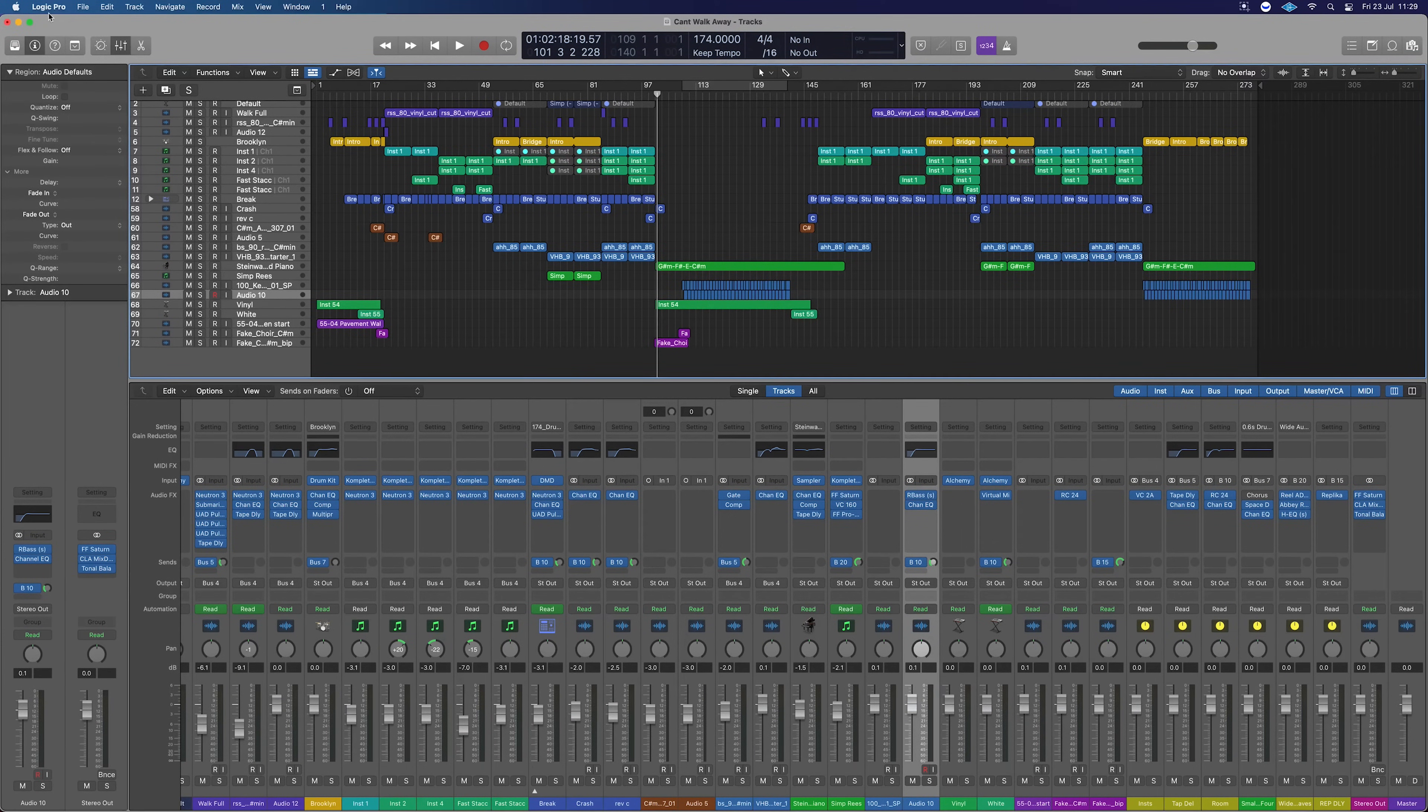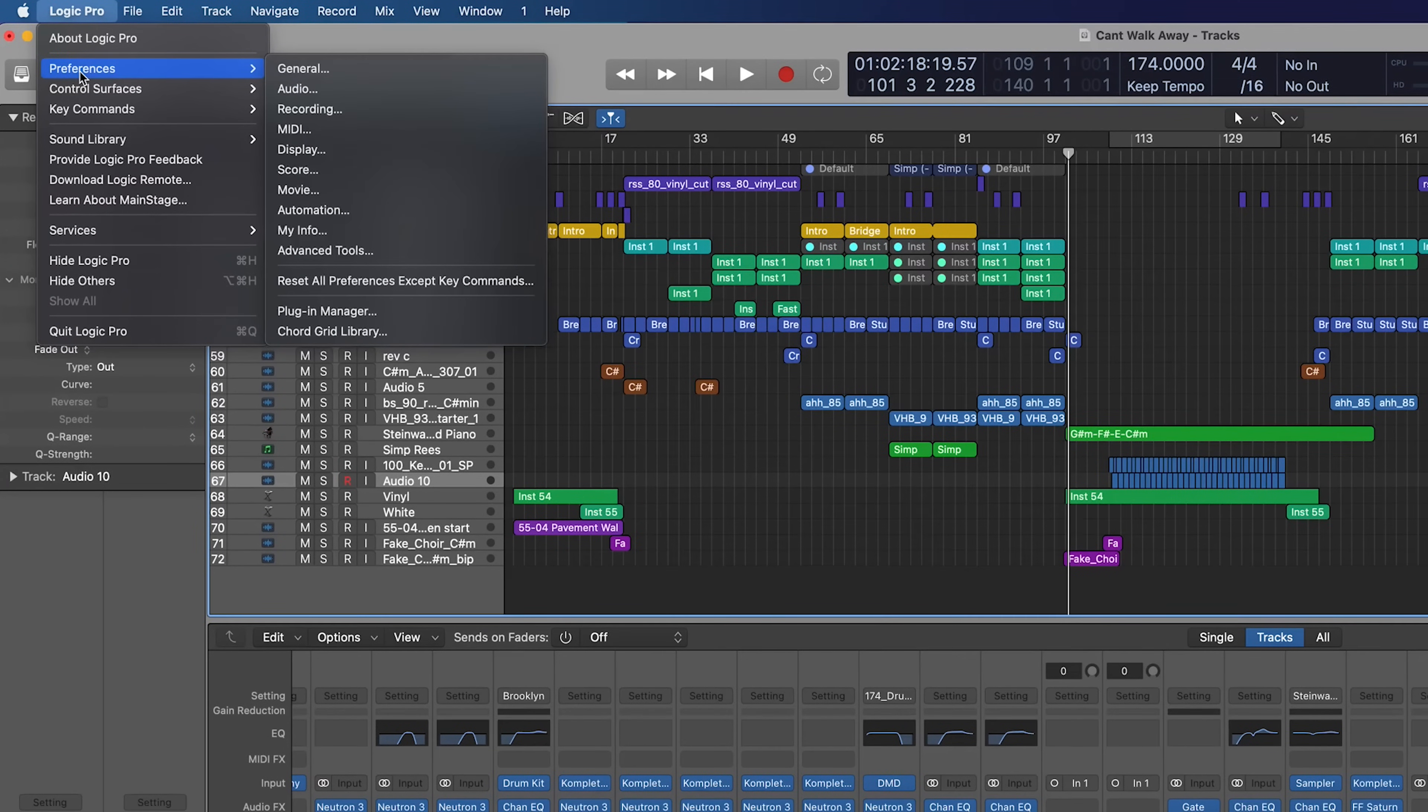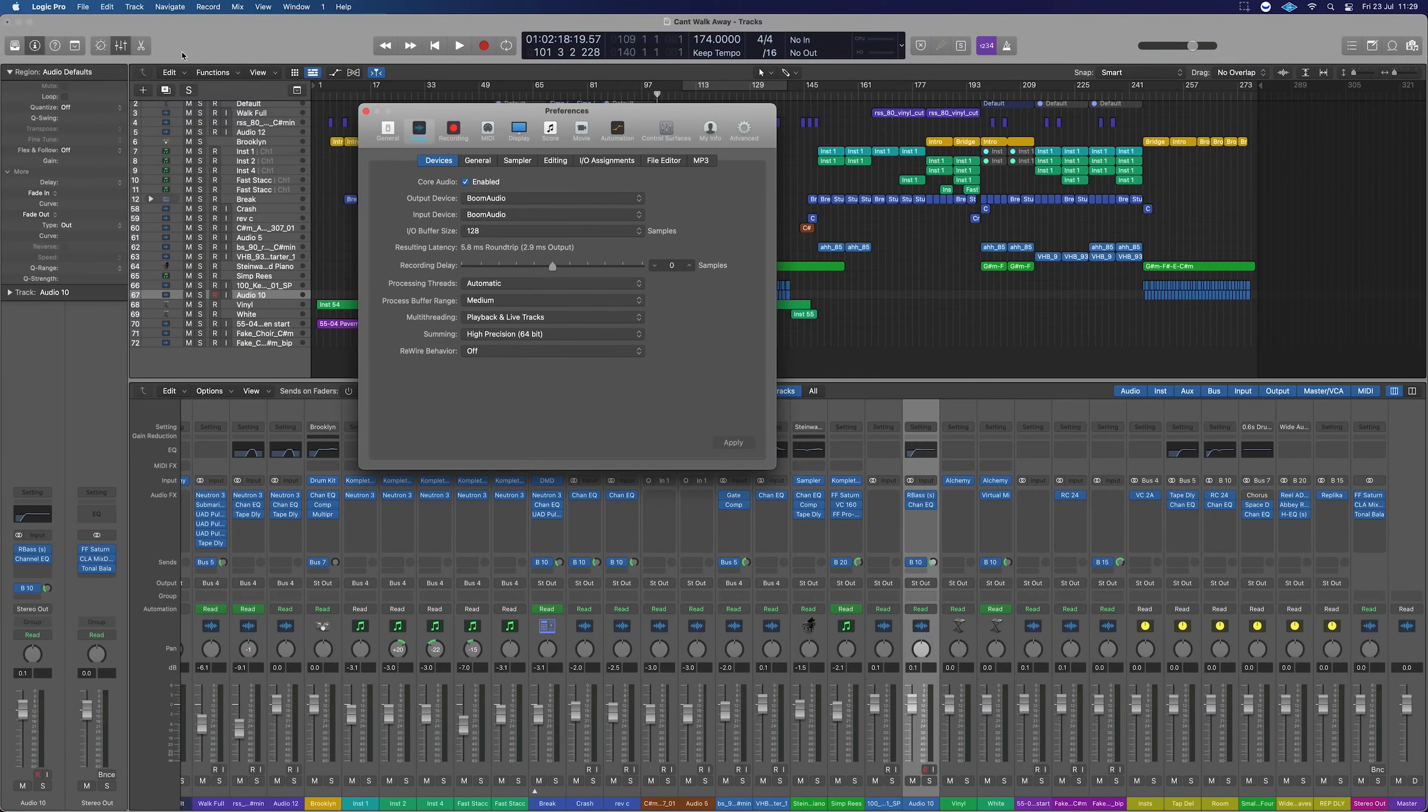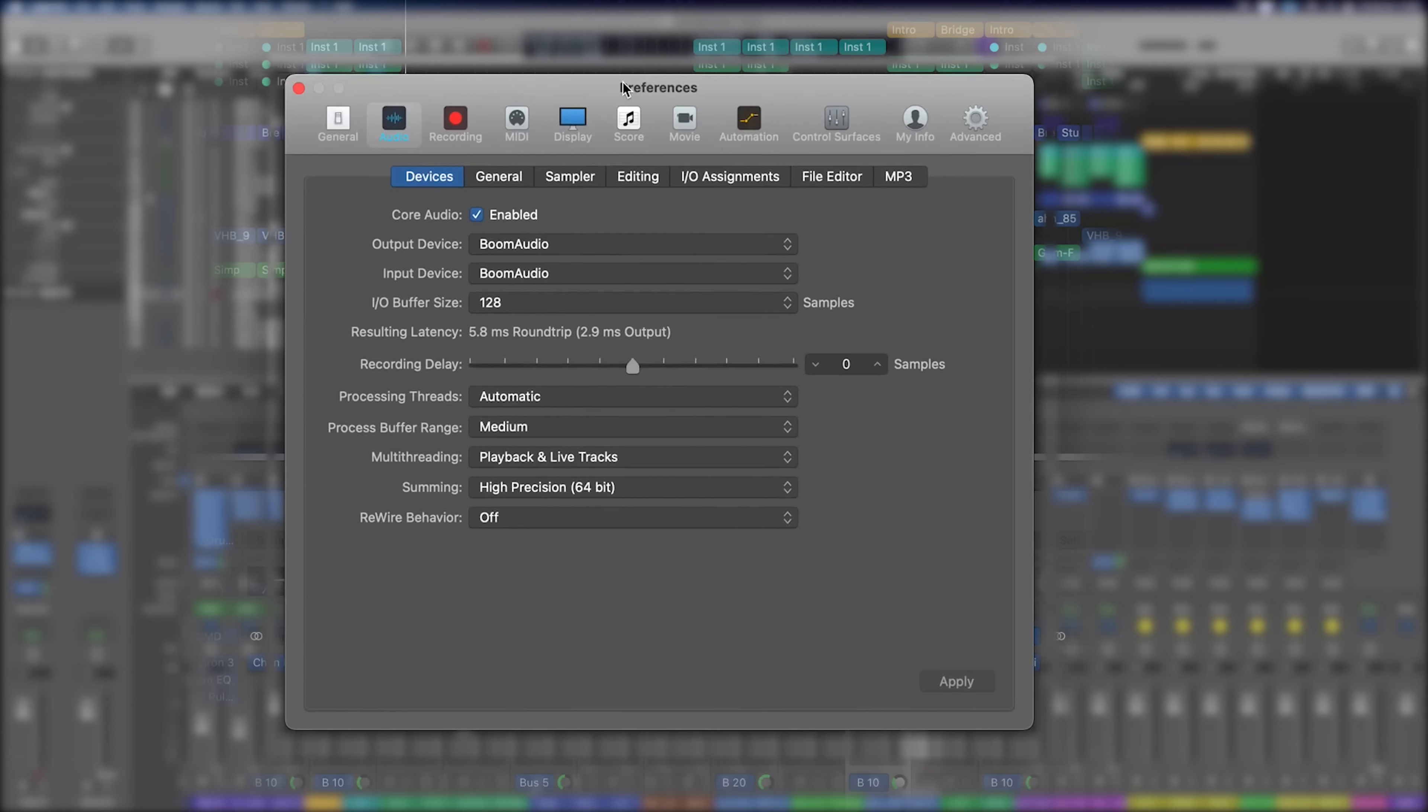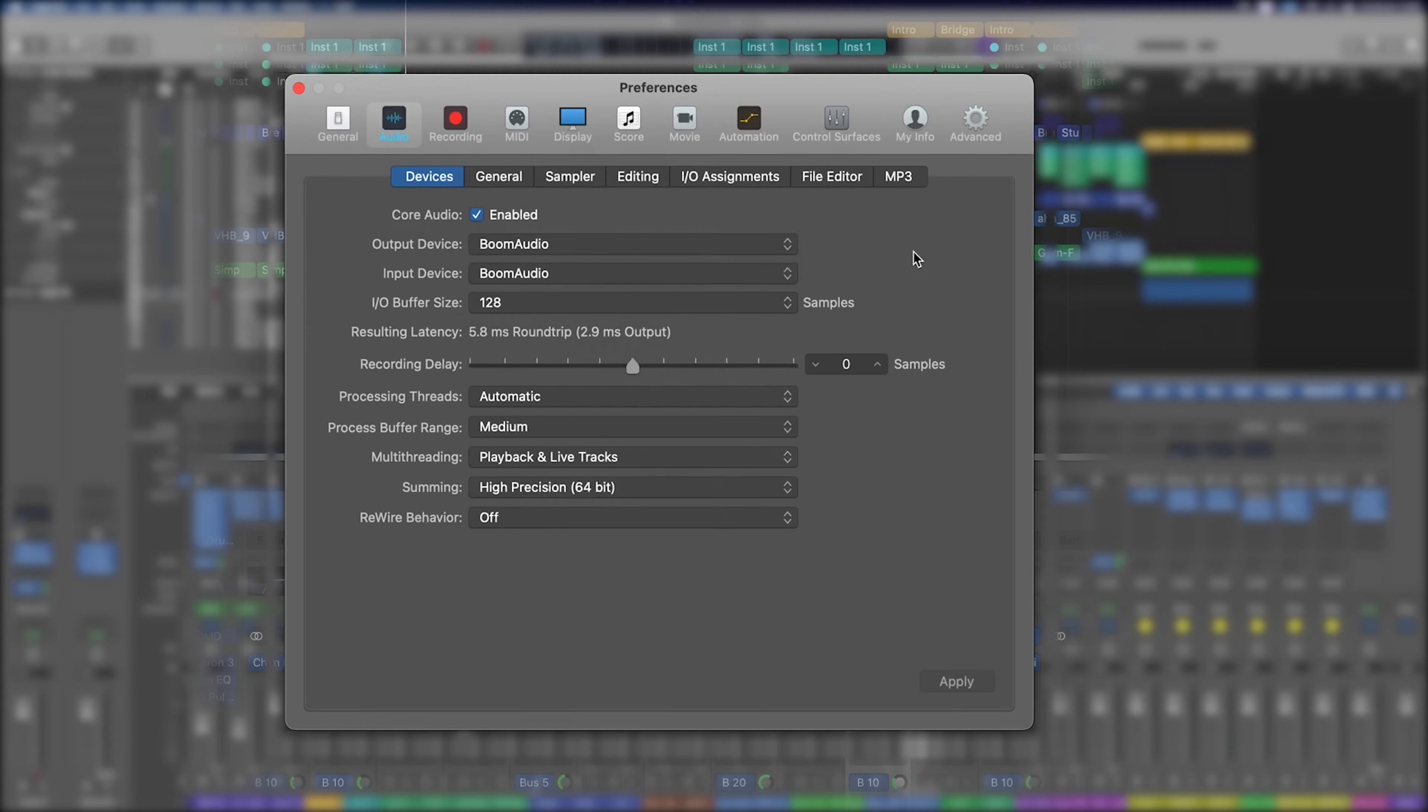Up in the Logic Pro menu, click on here, go down to Preferences, go down to Audio. Now we need to have a look at our audio driver. At the moment I'm recording a video so I've got this thing called Boom Audio which reroutes my audio, but in most cases you're going to have that as your audio interface. For me that would be my UAD.